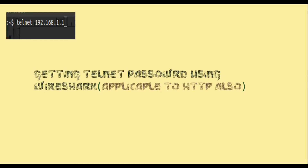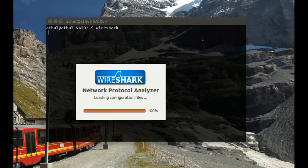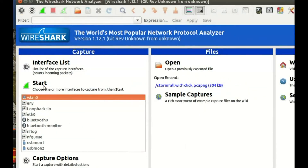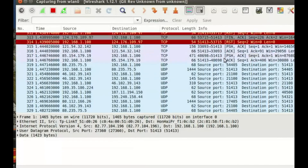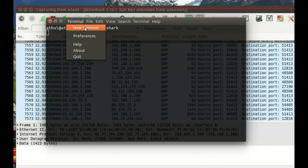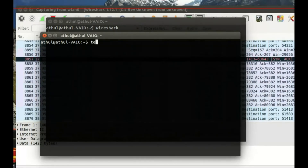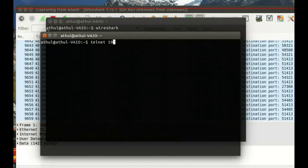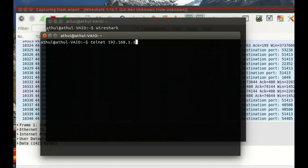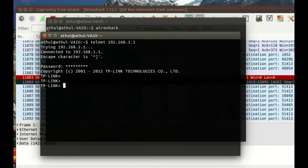Here I am showing you how to get the telnet password using Wireshark. I am opening Wireshark, using the double-zero interface, and starting the capture process. Now I open my terminal and telnet into the router which is at 192.168.1.1. I am telneting into that — giving the password — and I got into the router.